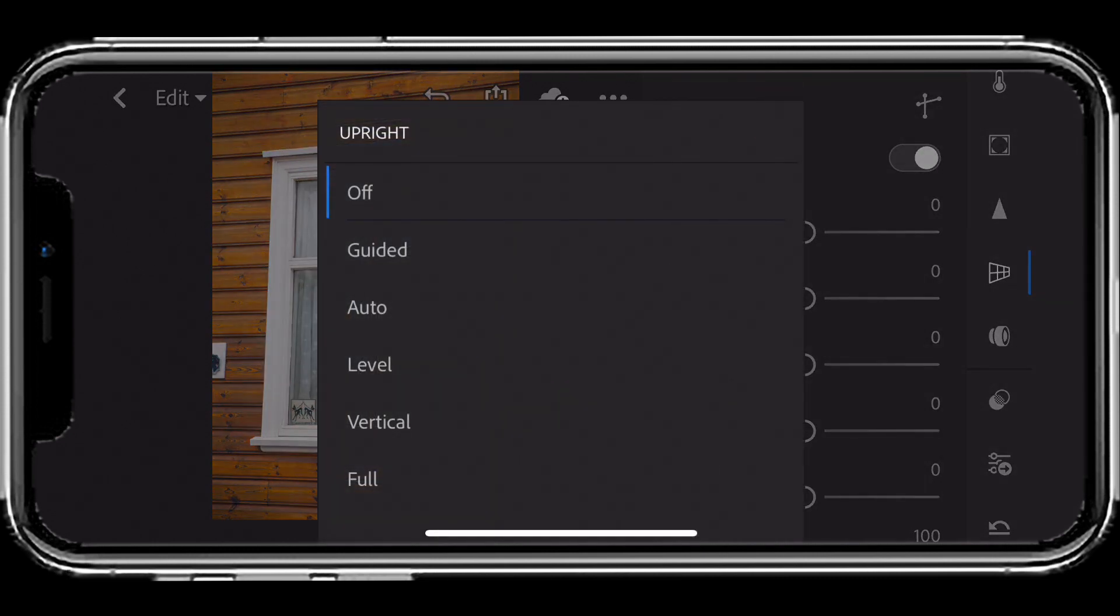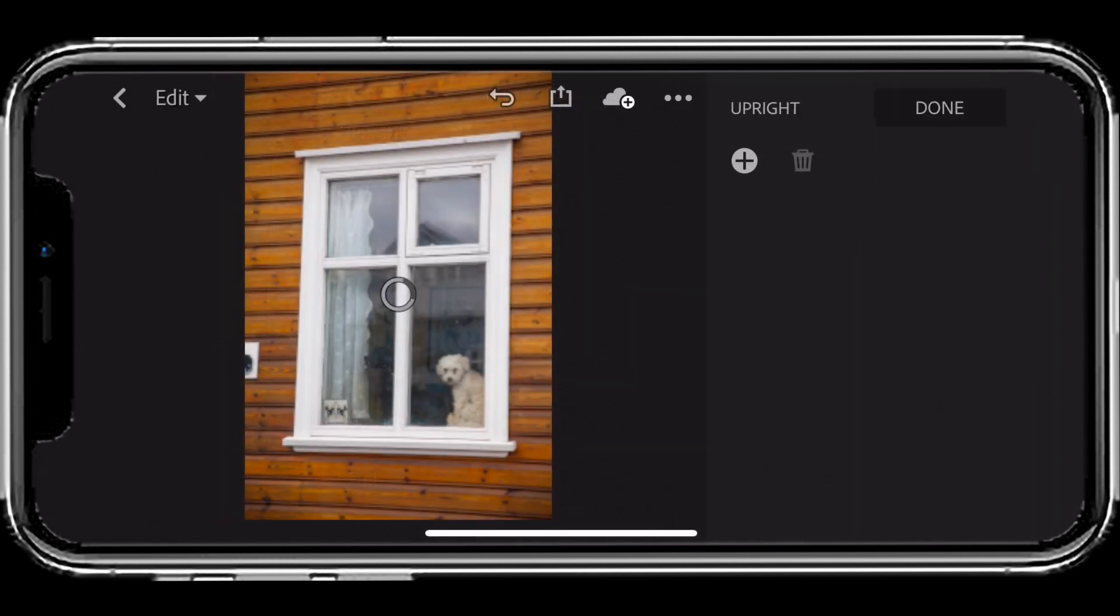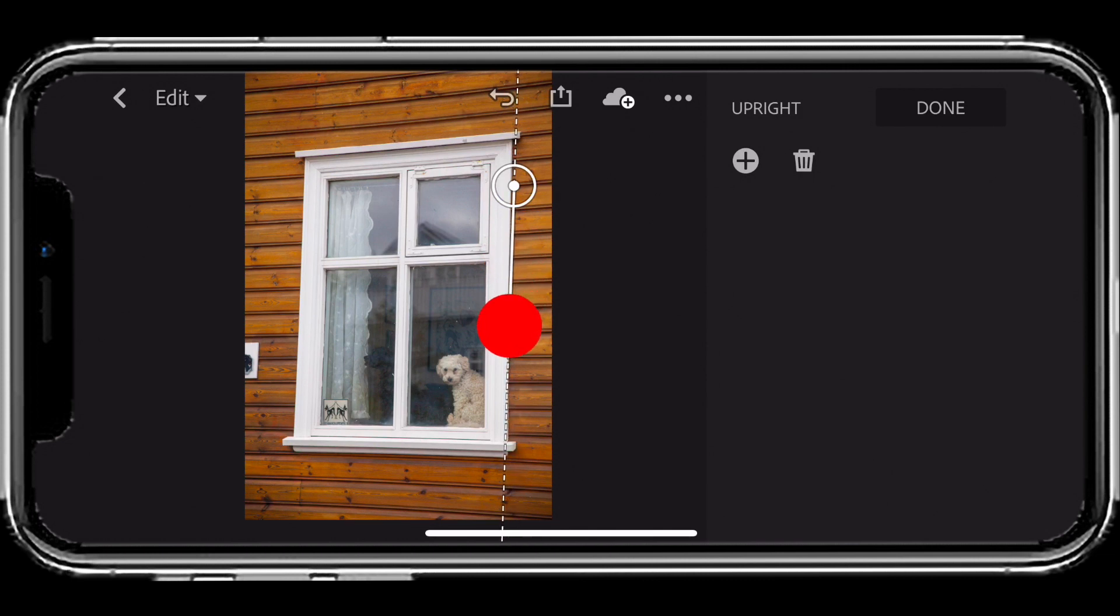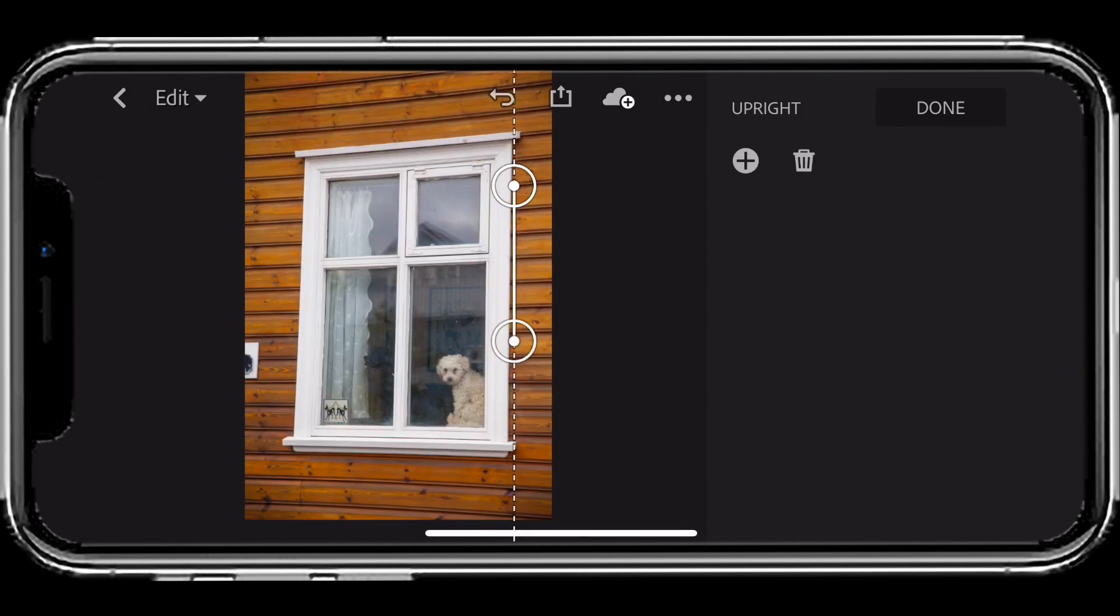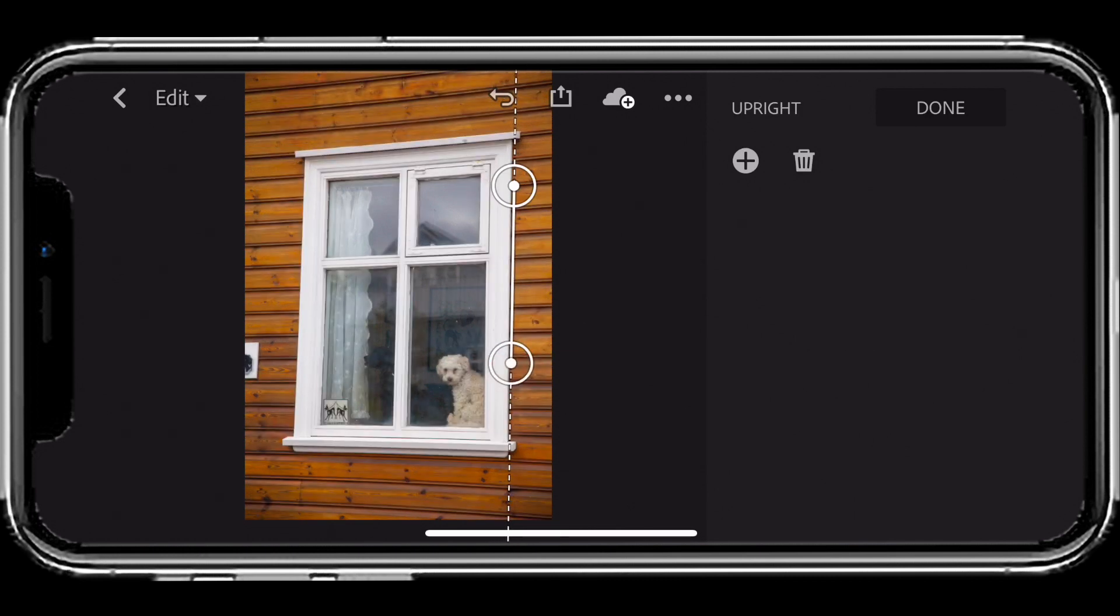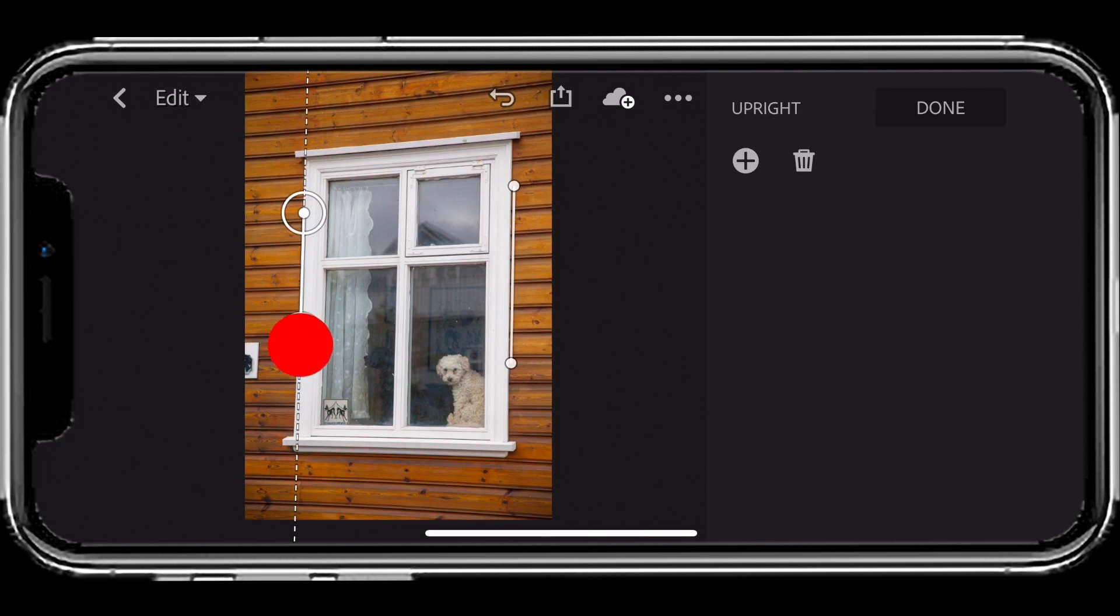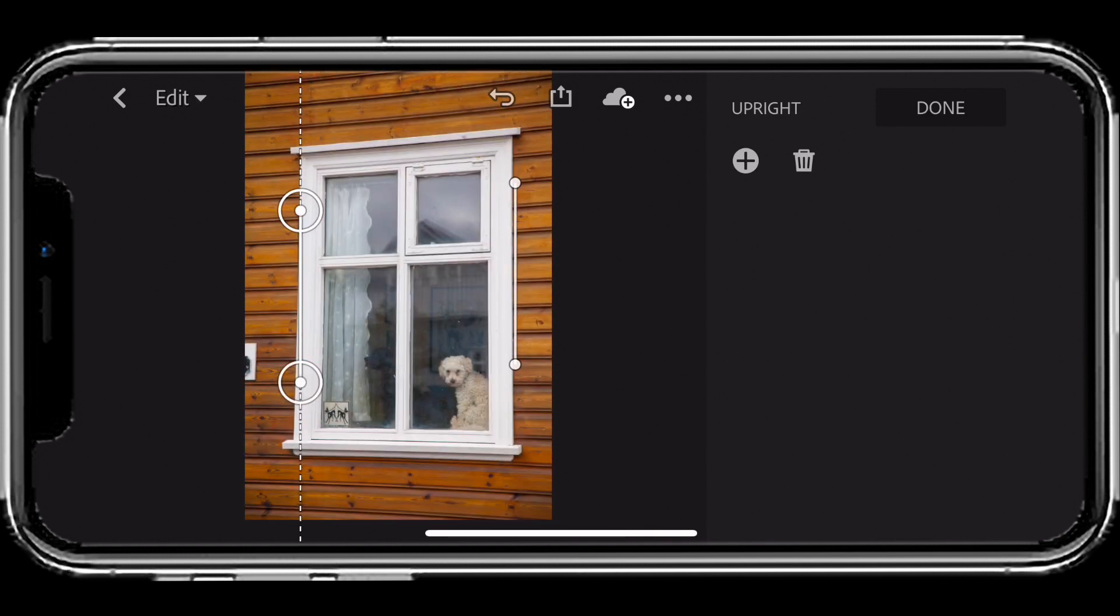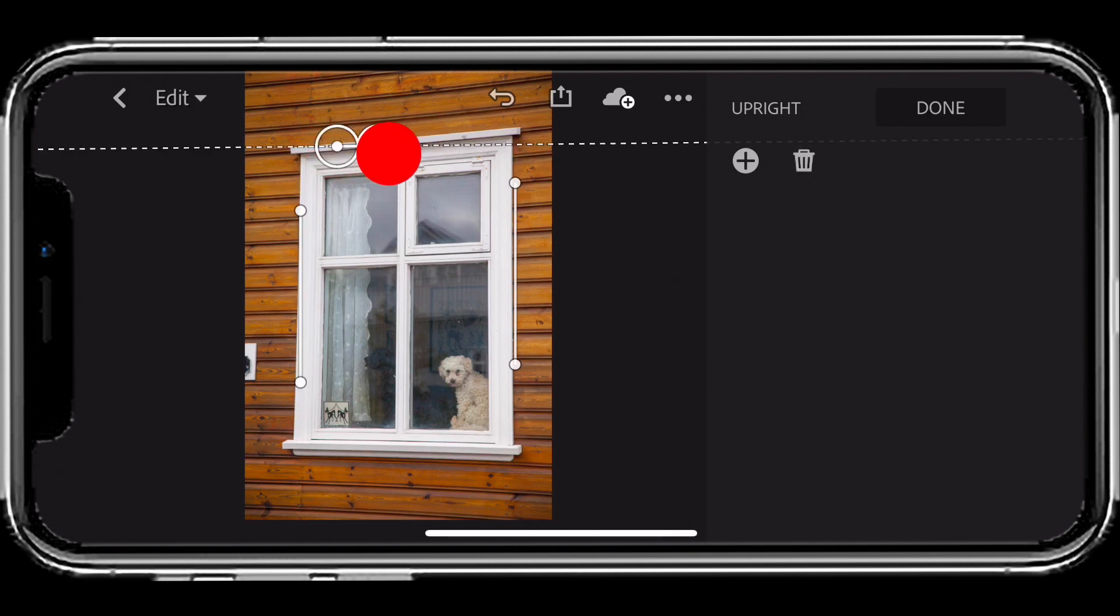On the desktop, I would do a guided upright, and now I have the ability to do guided upright right here on my phone. I'm going to use my finger to pull out some guides—more than a couple. You need two to make the feature work. There's my first one, nothing happens. Then I'll come over to this window, and once I get that one, we can start to see the upright take place. But this image has so much distortion that I'll need to pull out a few more.